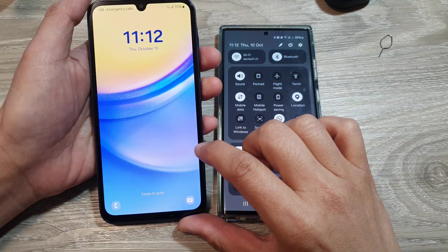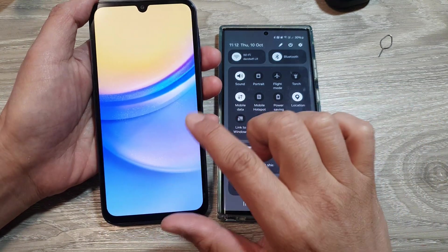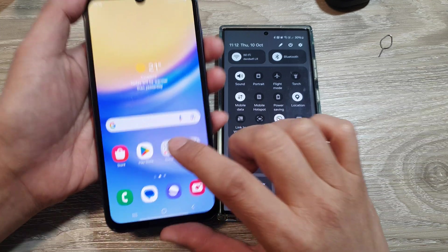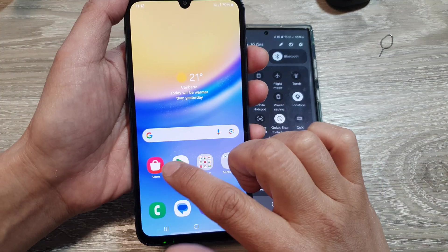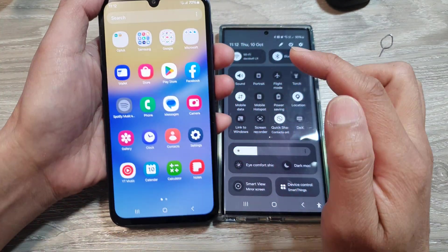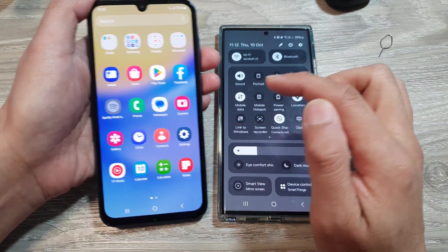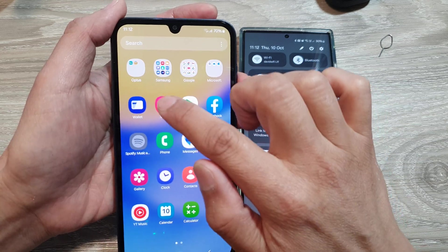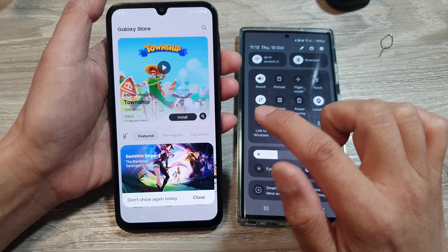The first thing you need to do is go to your Galaxy Store. You can swipe up to go into the app screen, then open up Samsung Galaxy Store.